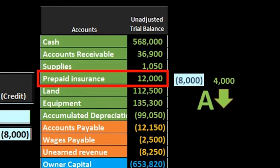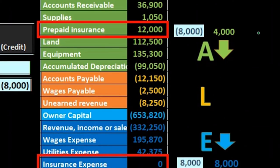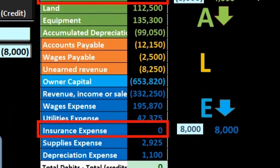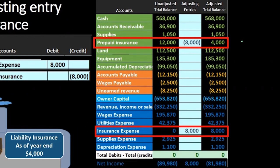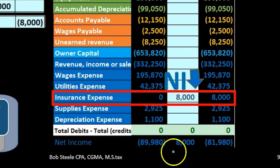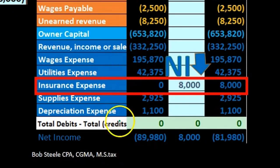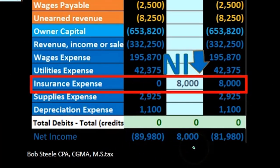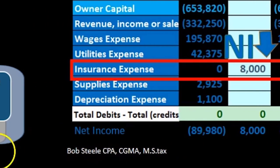The assets are going down because prepaid insurance is an asset and it went down. Liabilities — nothing happened. The equity section has gone down because the expense went up, bringing net income down, which brings down the entire equity section. We can see that net income before was $89,980 — revenue minus expenses, credits winning. We then debited by $8,000, bringing the balance down to $81,980 for net income.